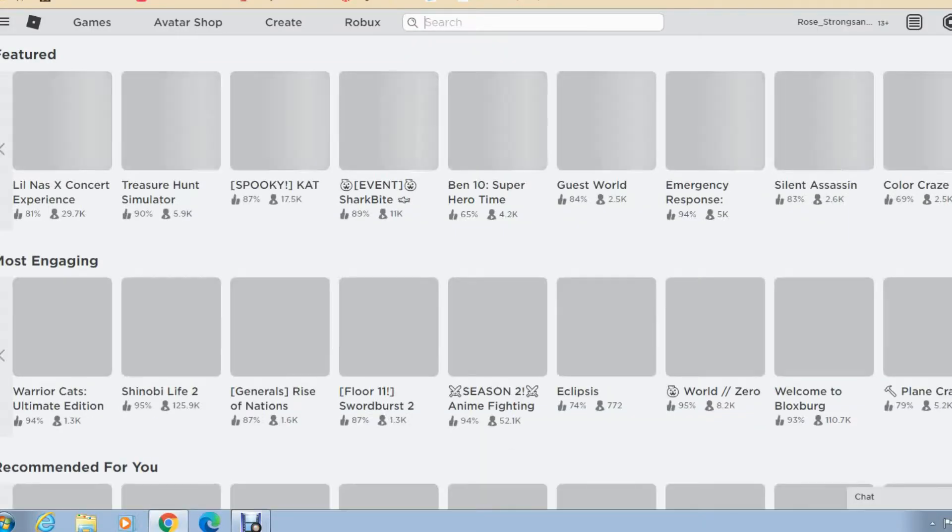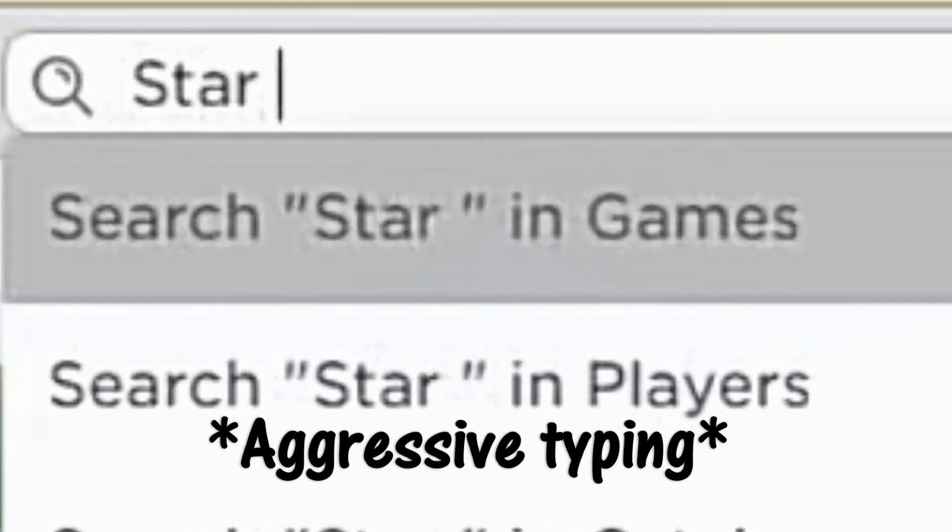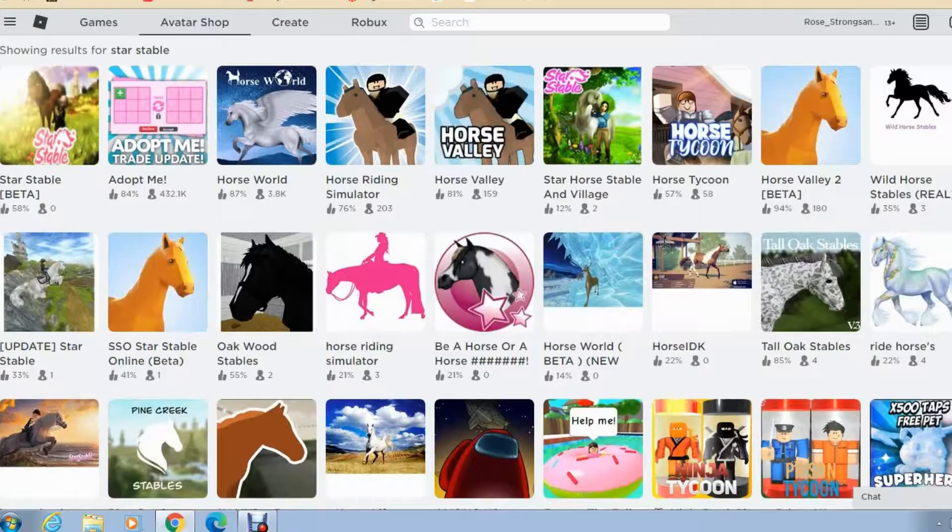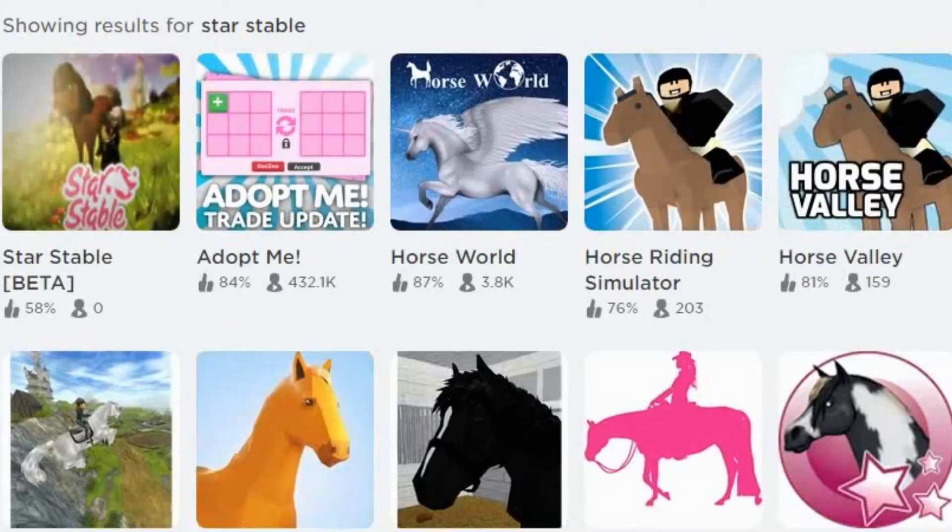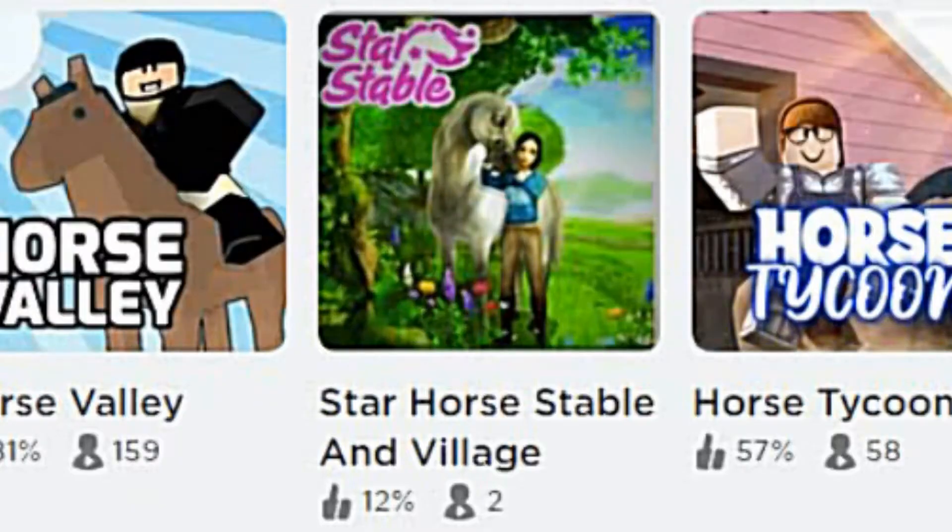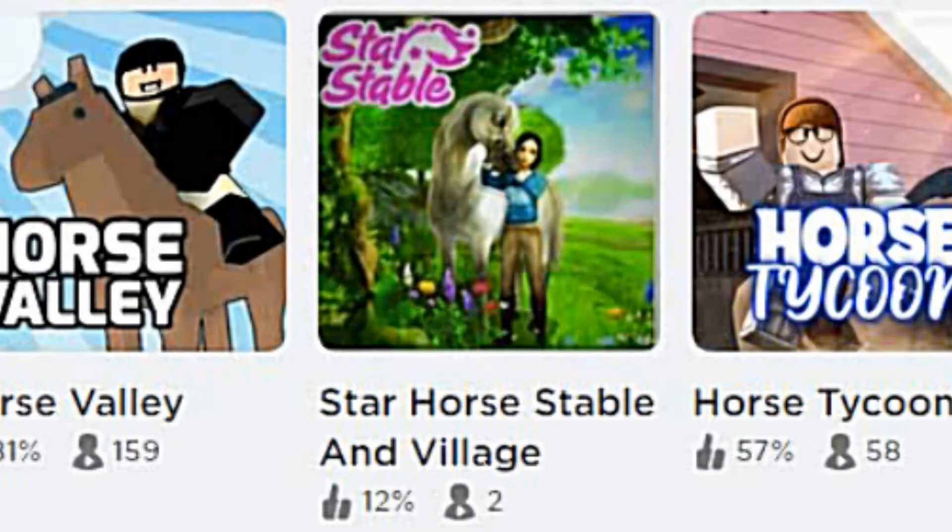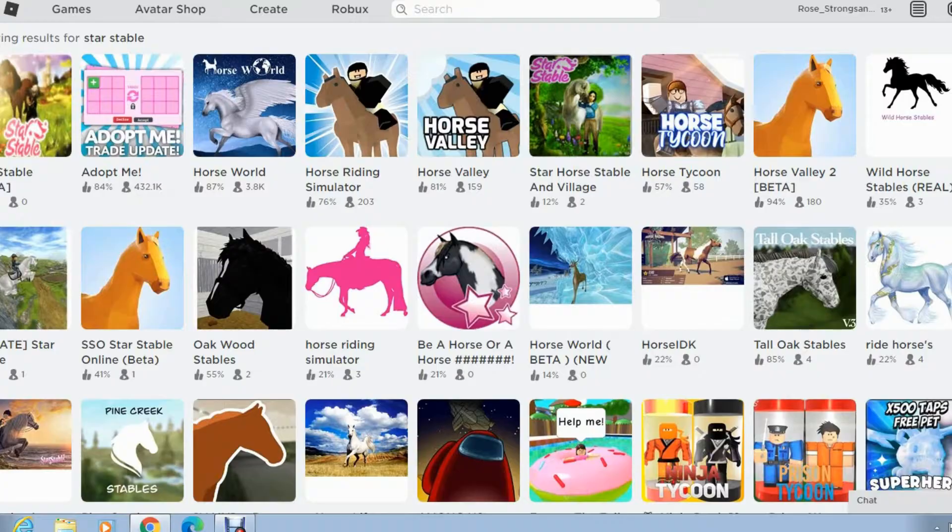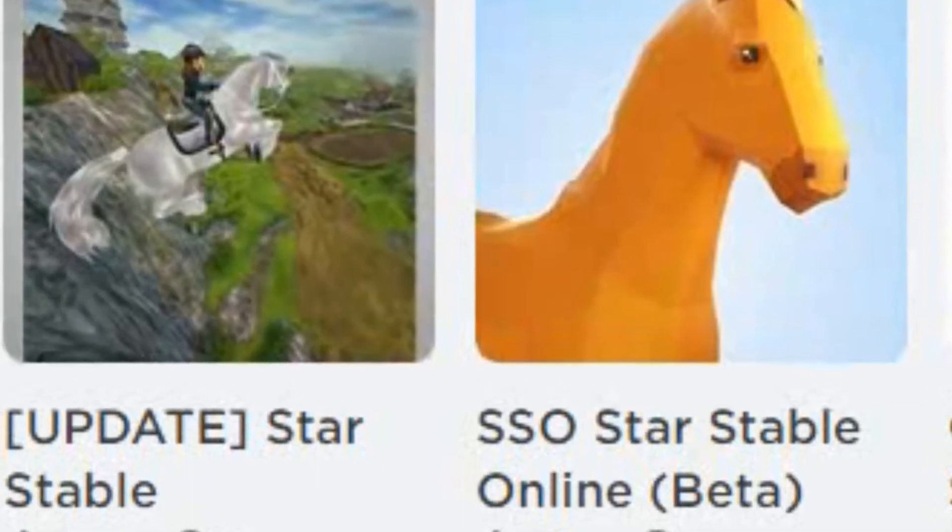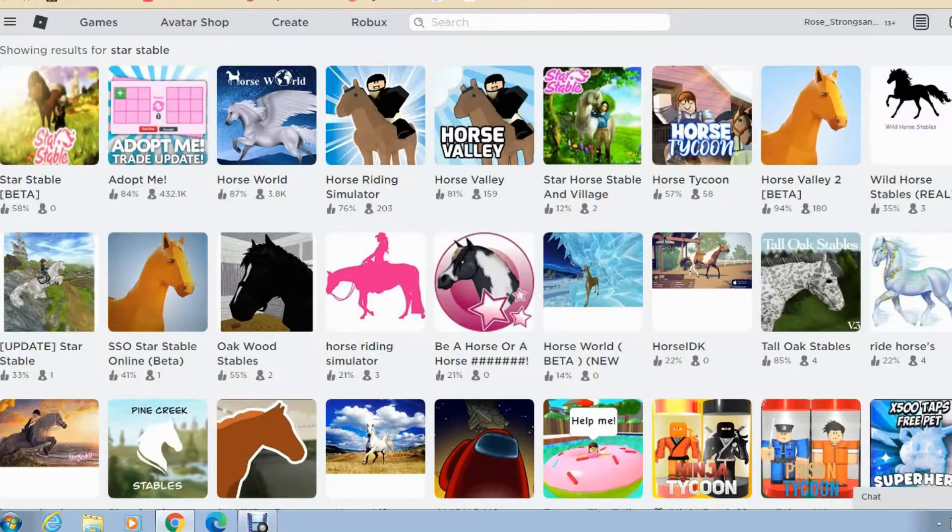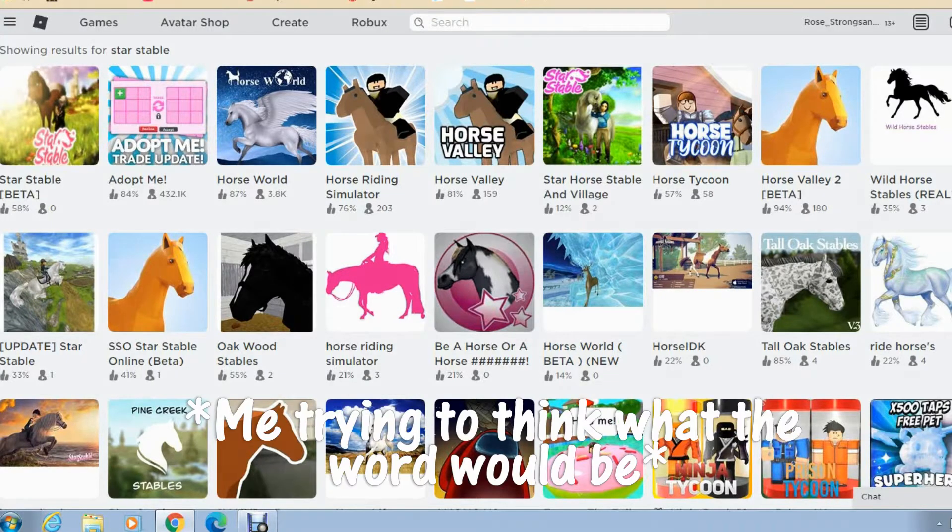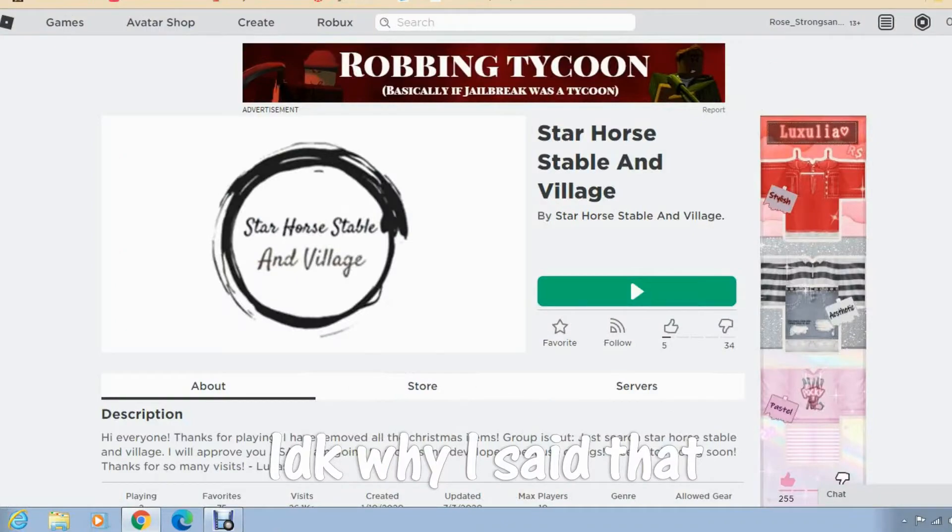Let's get started with Star Stable. So we've got a few. Star Stable Beta, Star Stable and Village, Star Horse Stable. What the heck? Star Horse Stable and Village update Star Stable. One person playing. Be a horse or a horse. For the moment of truth.